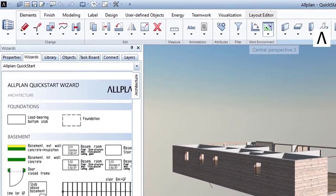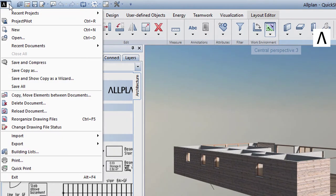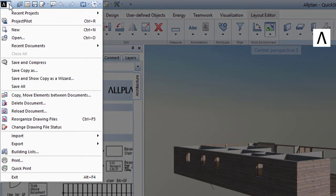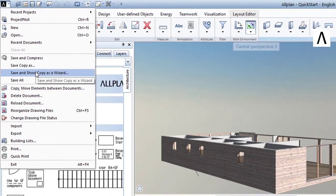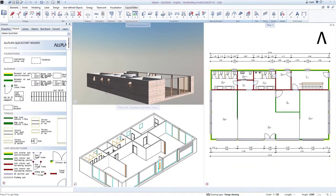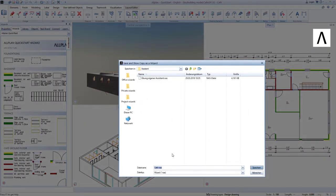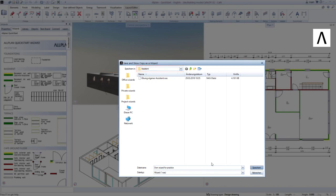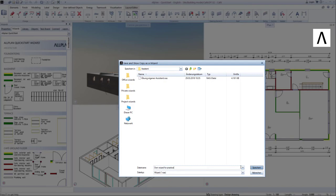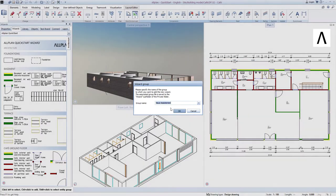I simply click on the Allplan A in the frame and select Save Copy as a Wizard and Show. Windows Explorer opens where I can specify the name and storage location of the wizard. In this example, I will leave the location as Allplan's suggestion and I name the wizard Custom Wizard in an exercise. After clicking on Save,